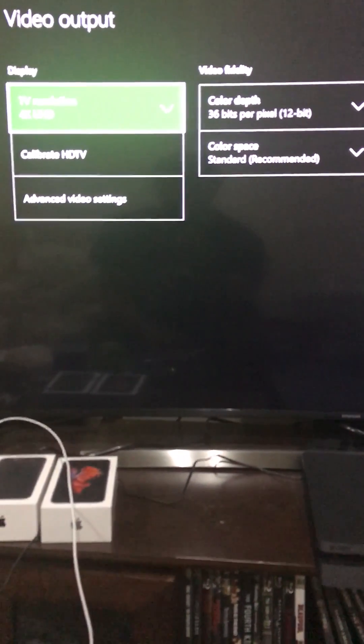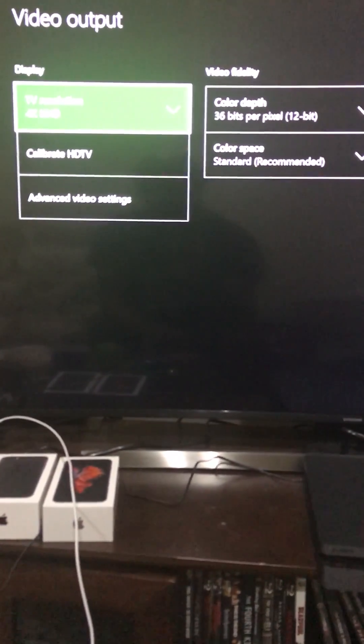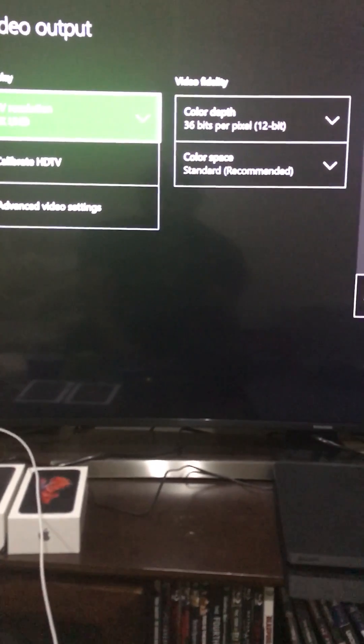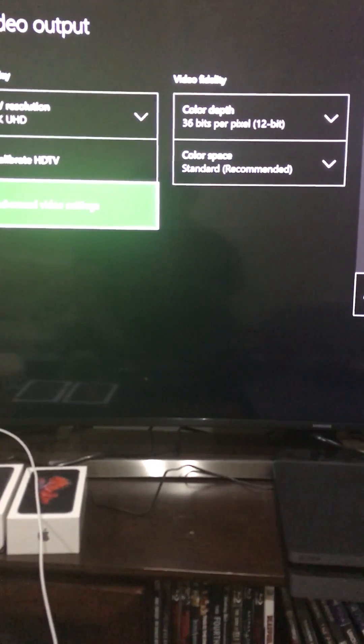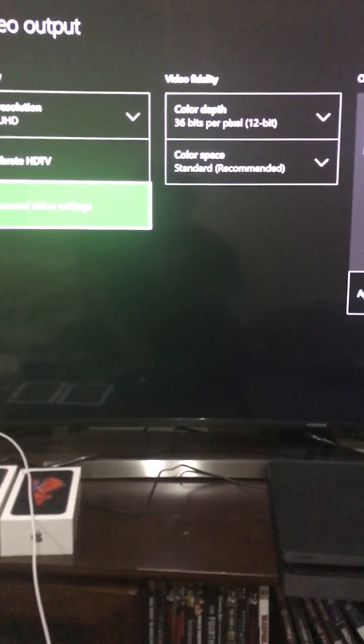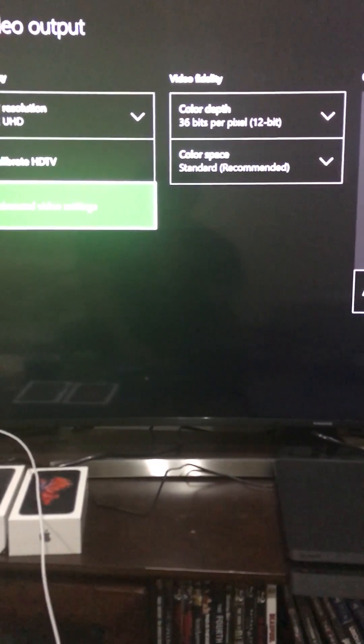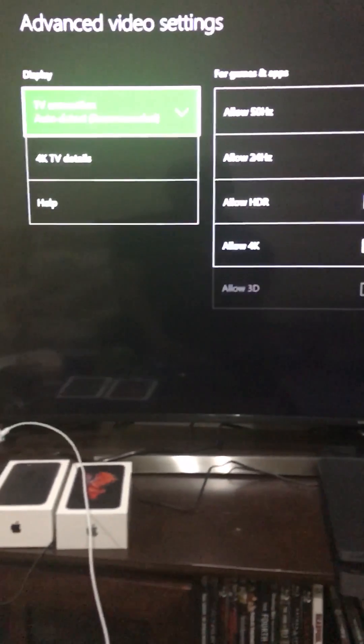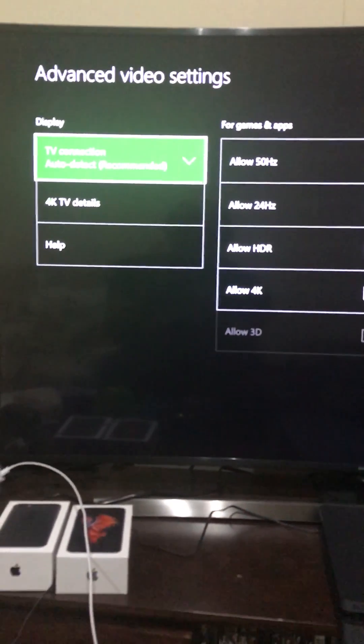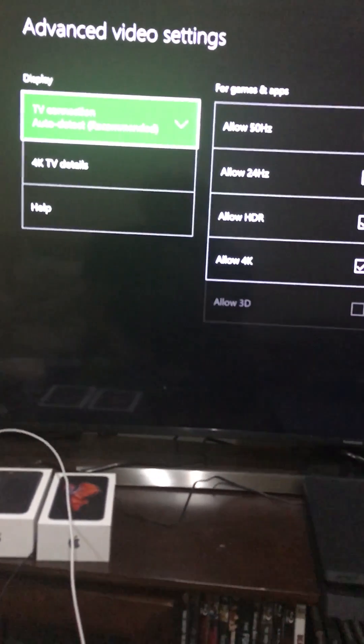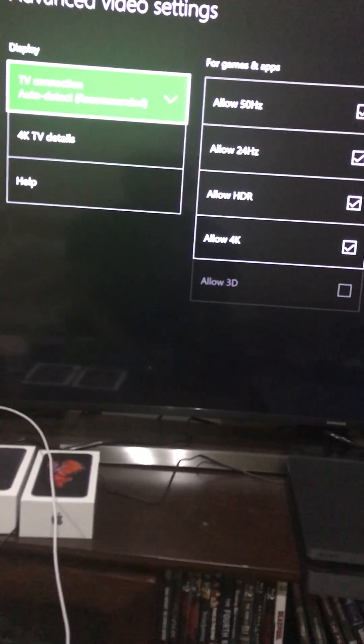To fix that, what you would need to do is go to your video output in the settings menu and select advanced video settings. Excuse me, my camera may be a little bit blurry, it's very bright in here.